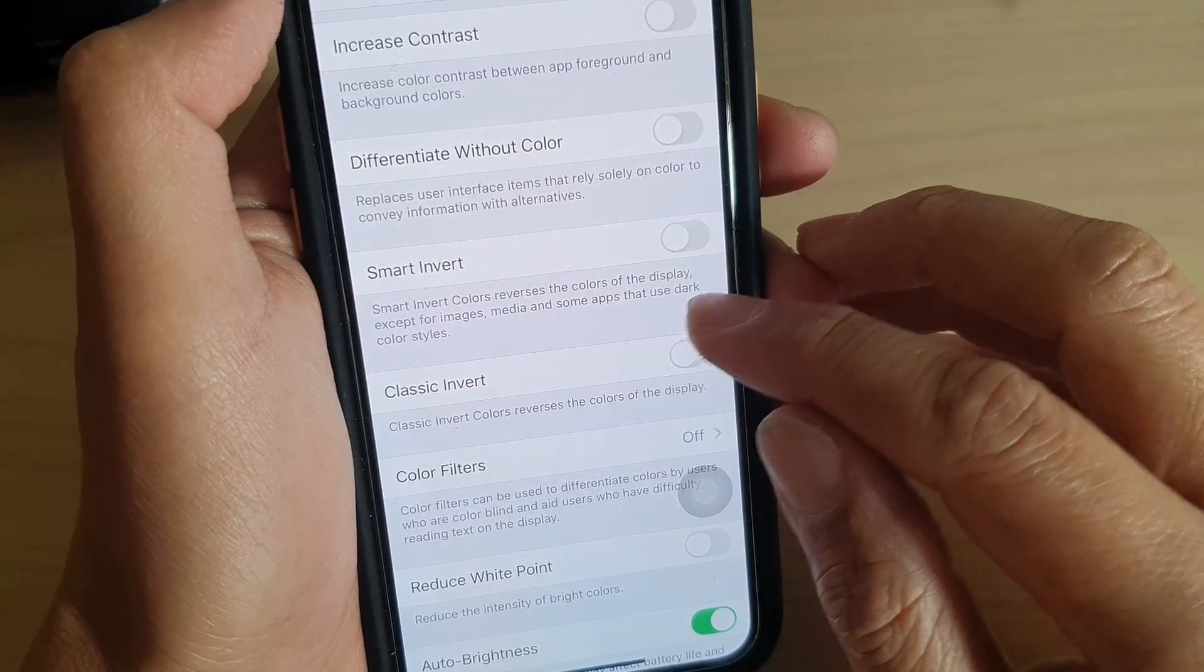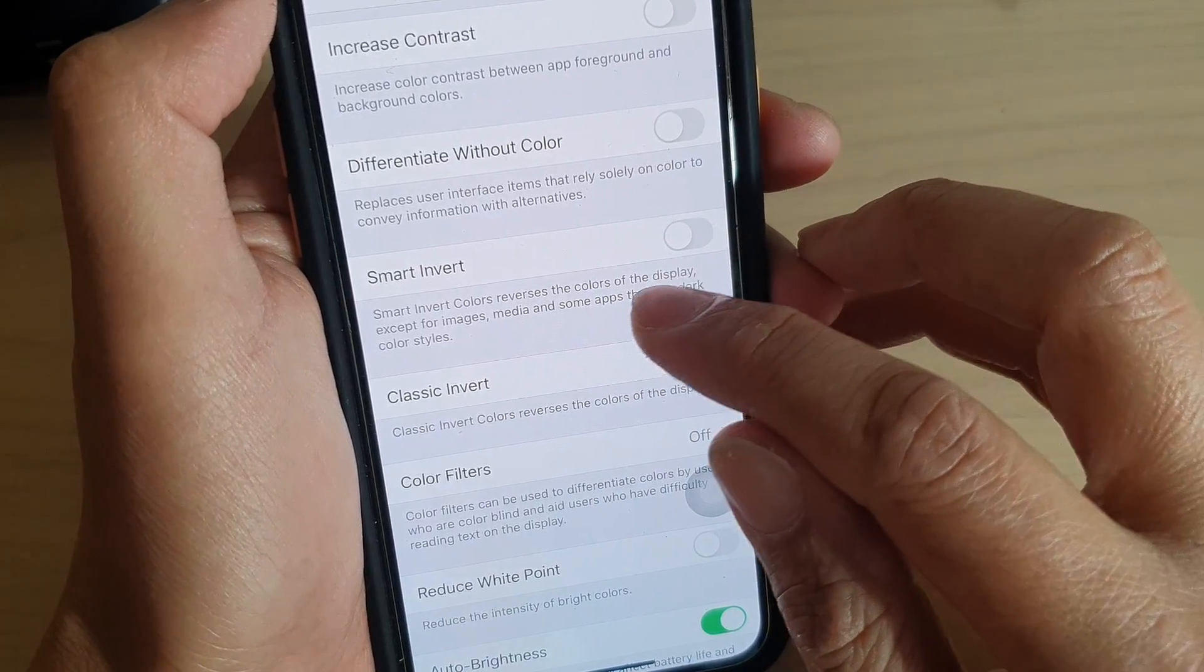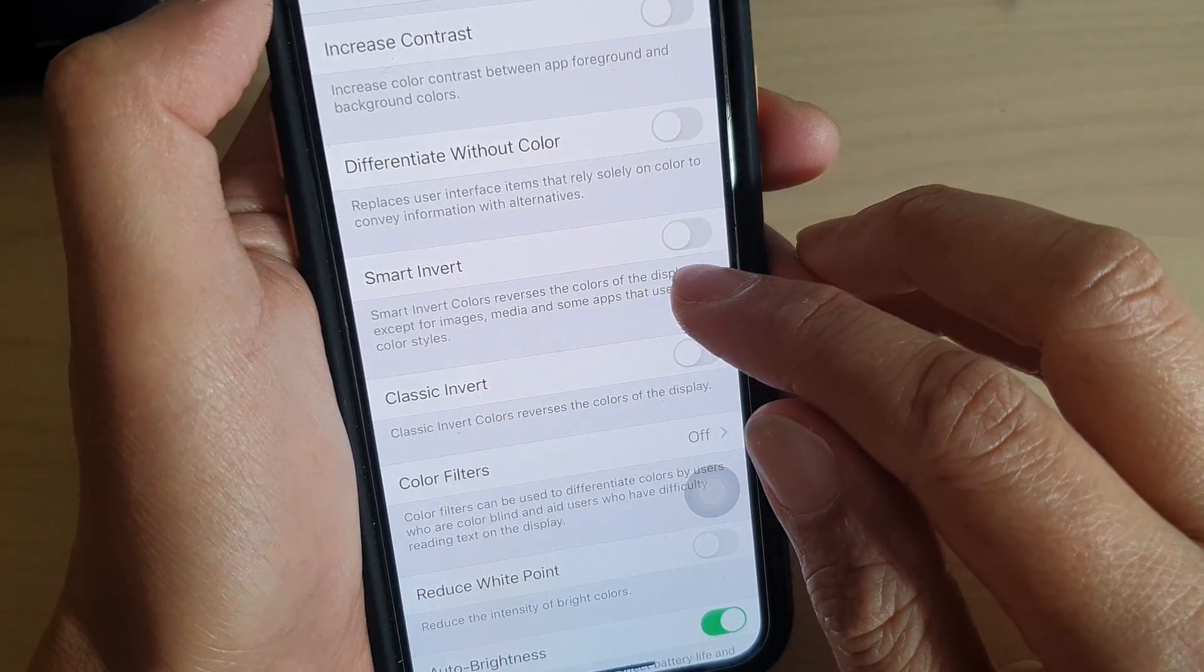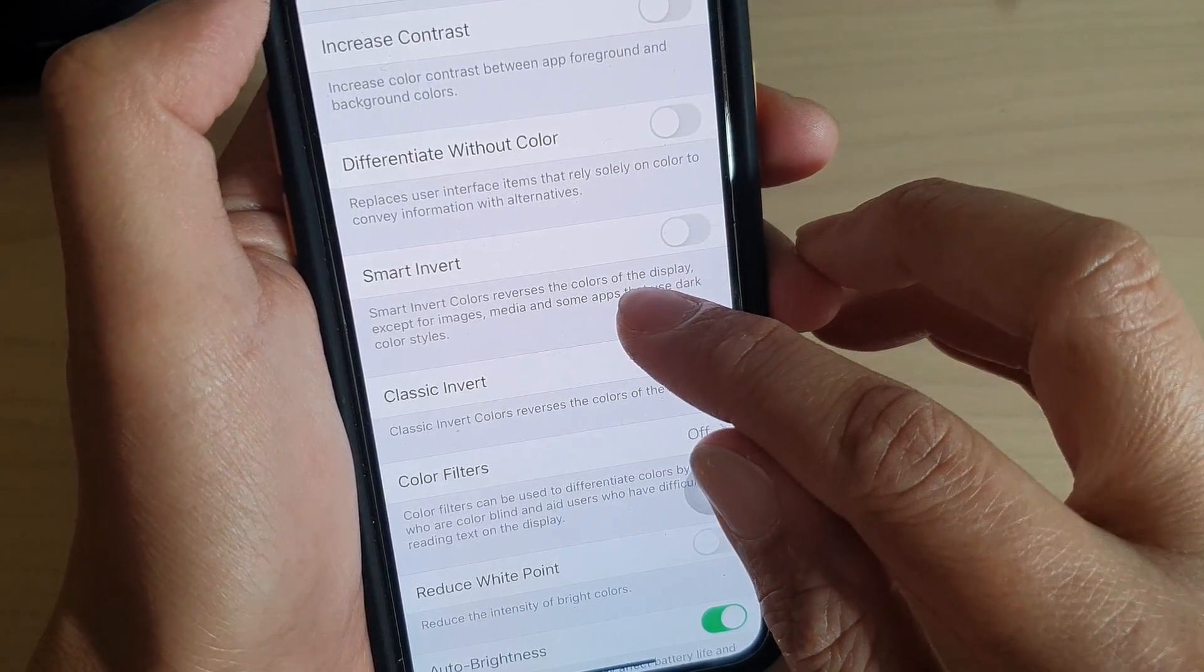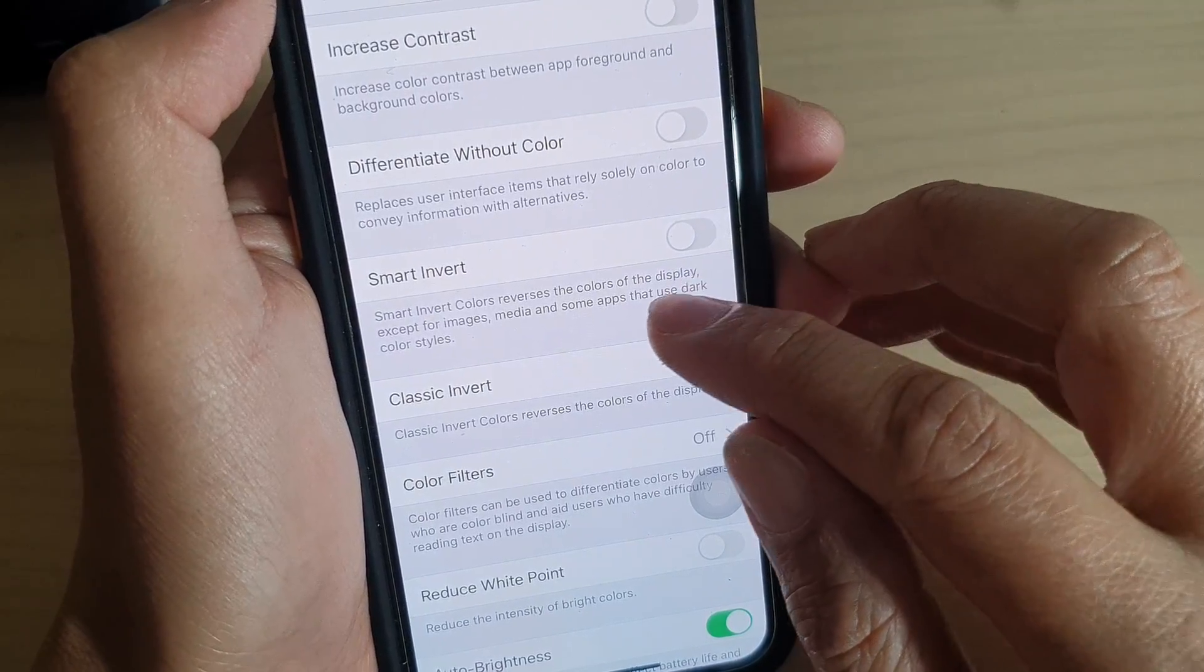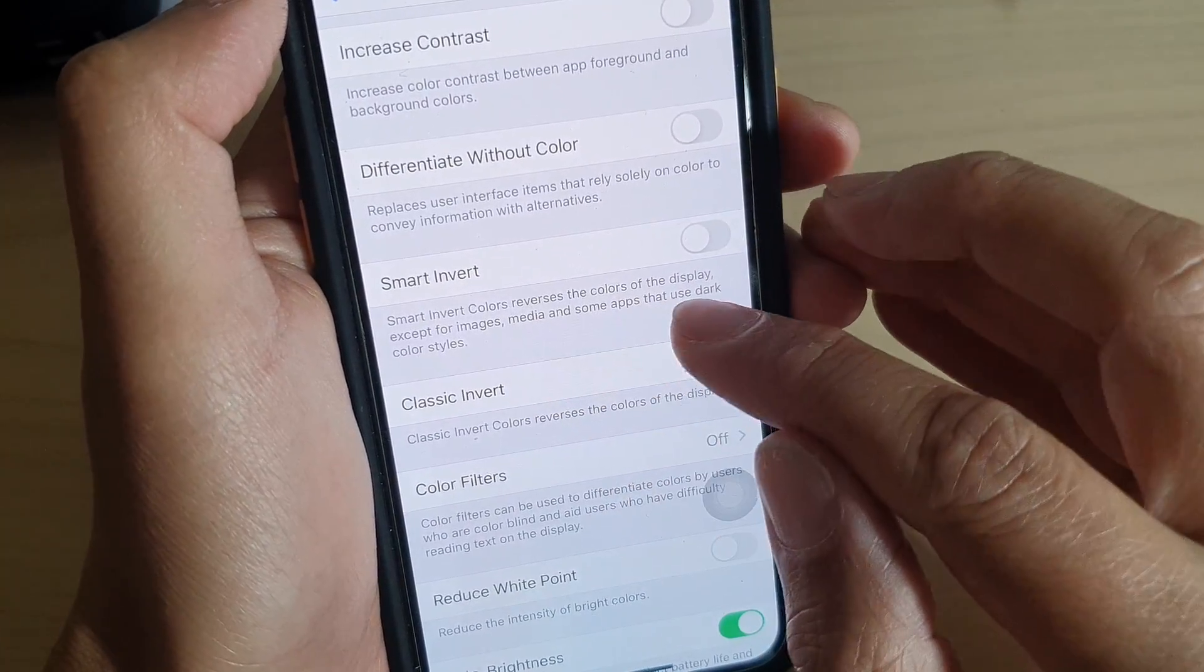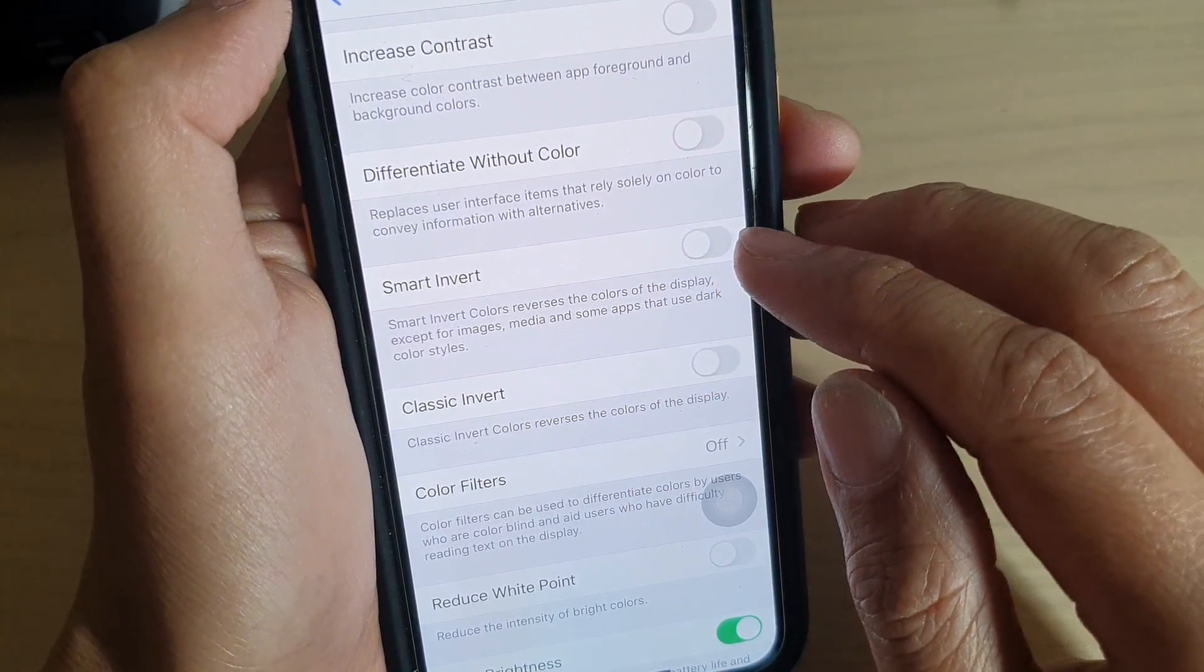Now you can see here it says when we're using Smart Invert, it inverts the colors or reverses the screen colors except for images, media, and some apps.